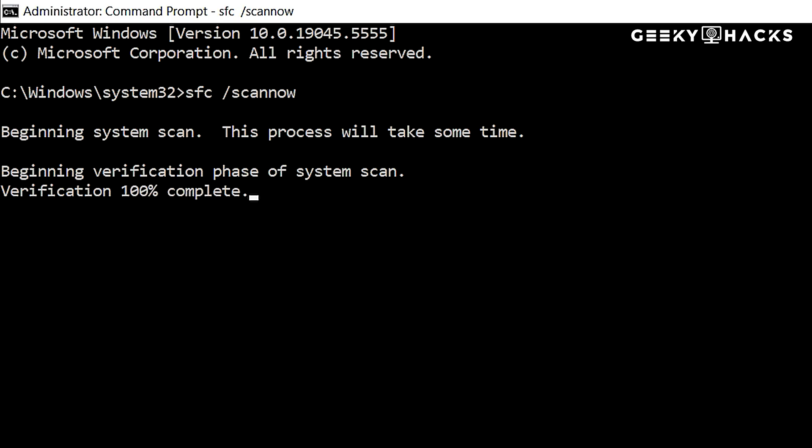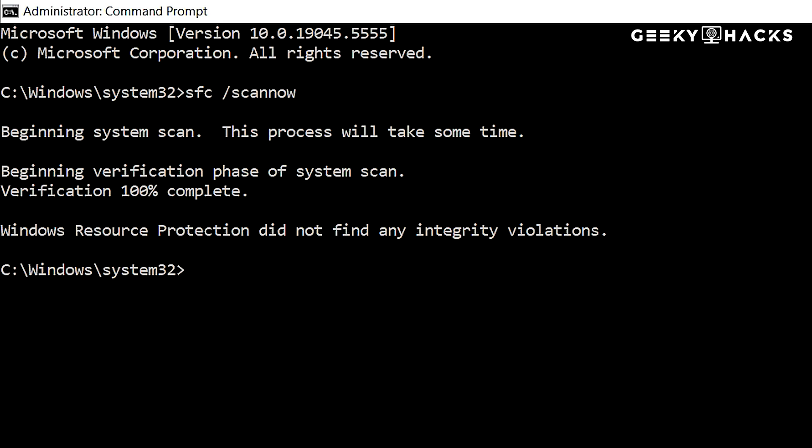After running the scan, you may see different messages. Here's what they mean and how to fix them. Windows Resource Protection did not find any integrity violations. This means your system files are fine. No corruption detected. No further action is needed.